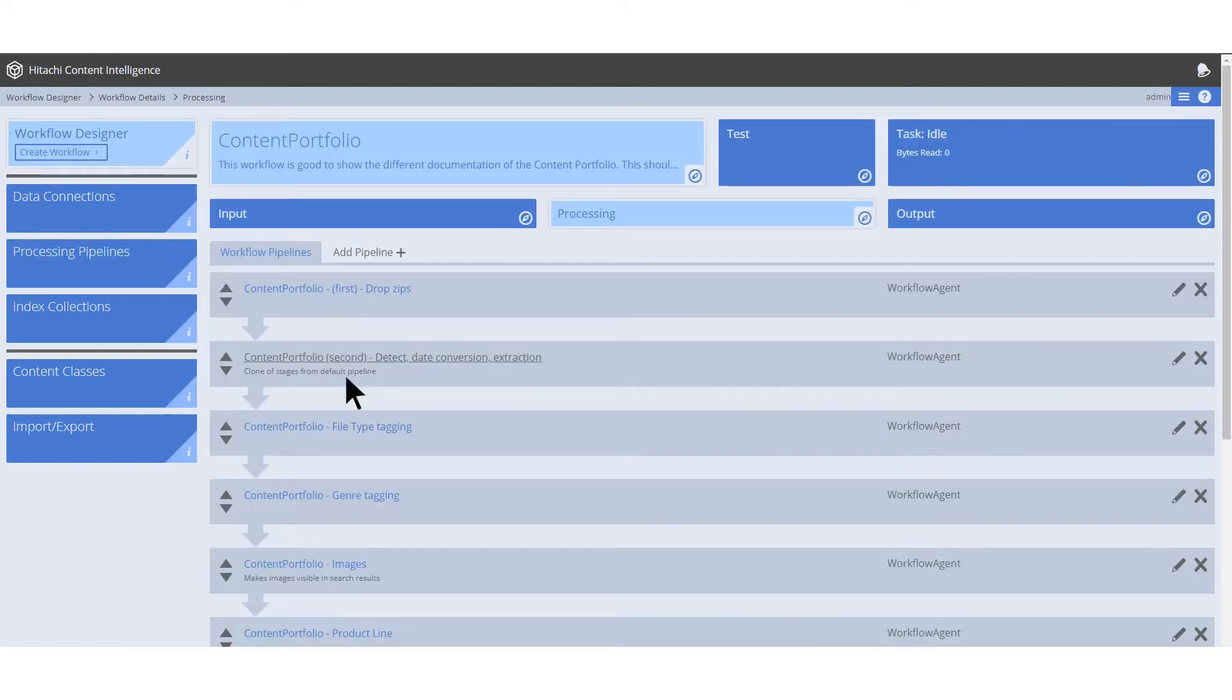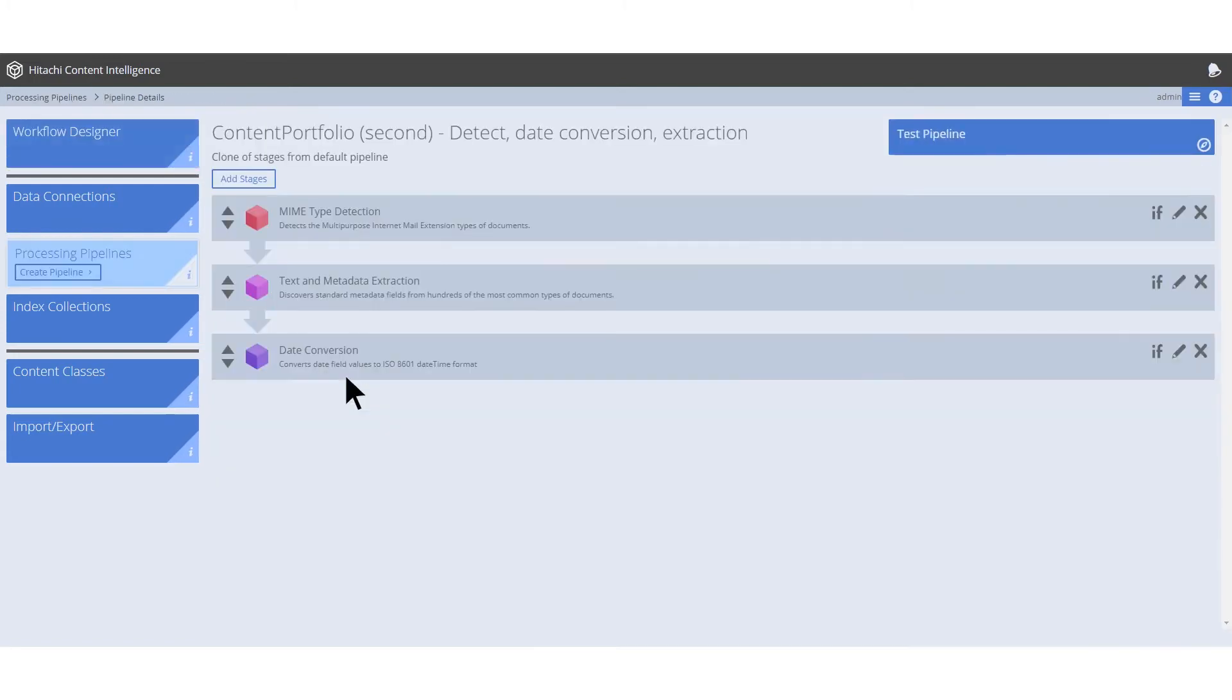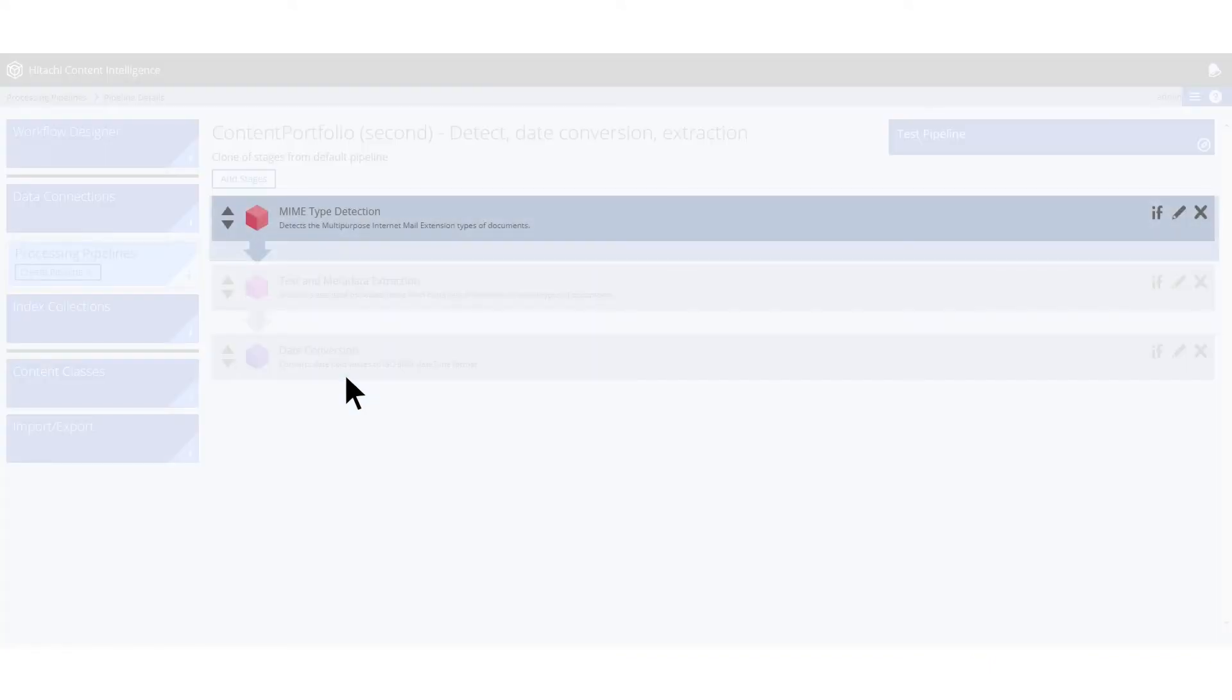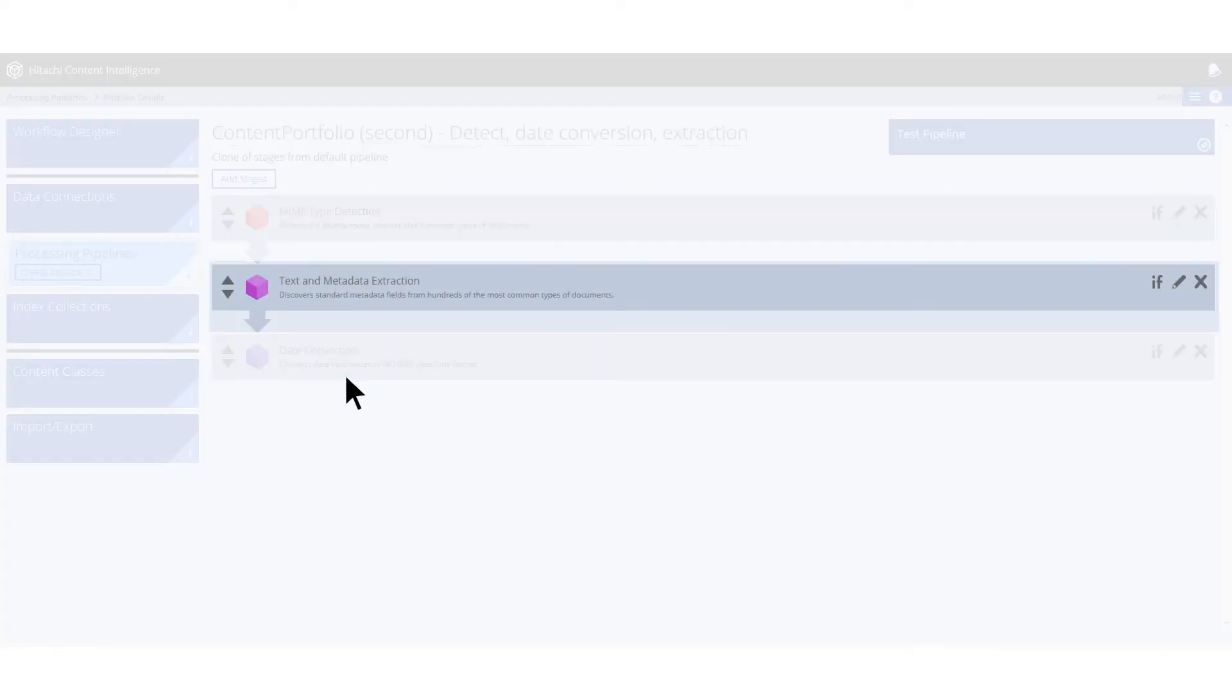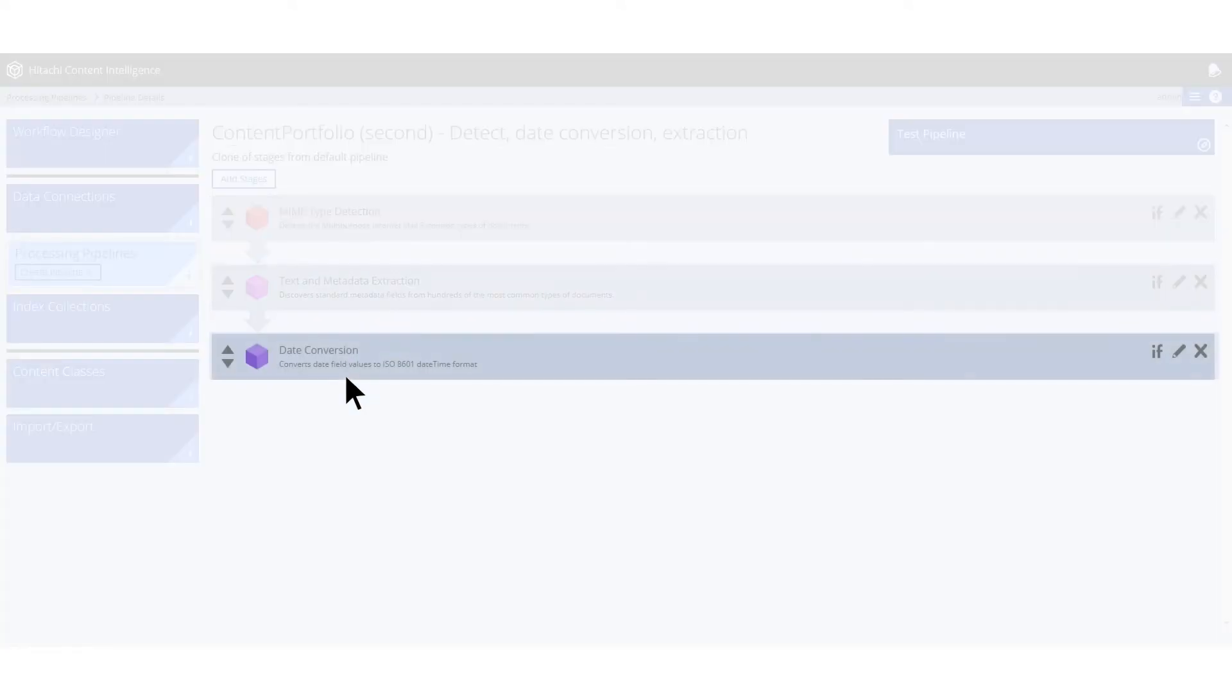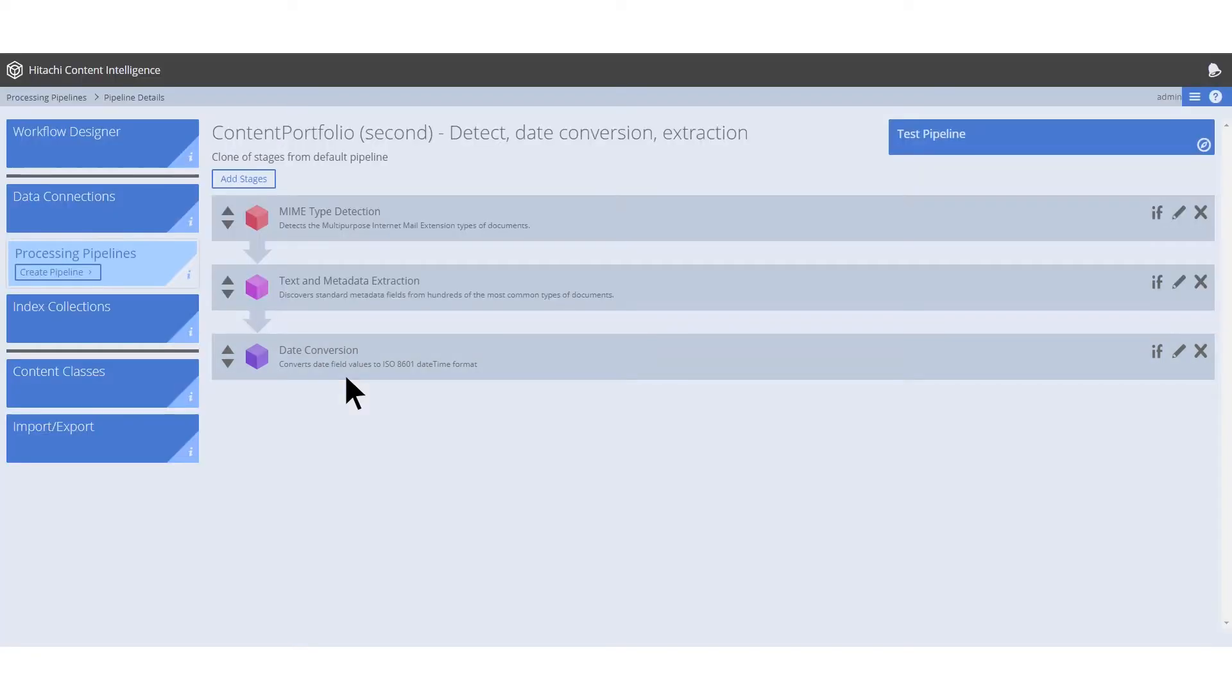The second pipeline consists of three stages: MIME type detection, text and metadata extraction, and date conversion. The MIME type detection stage helps us detect the type of file that we are processing.